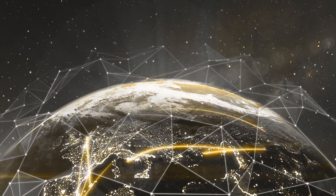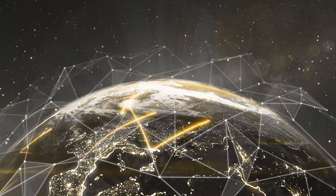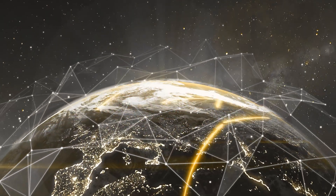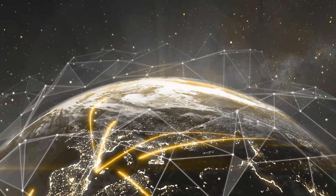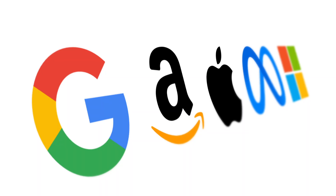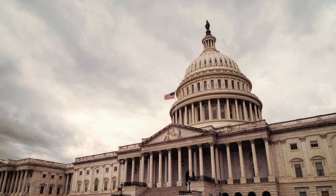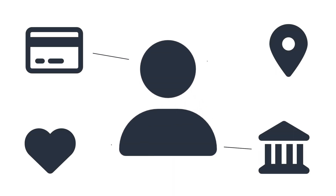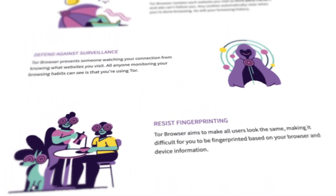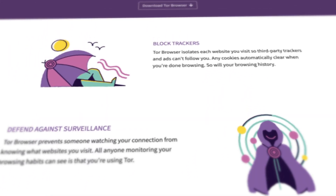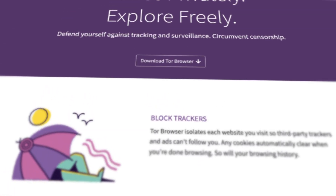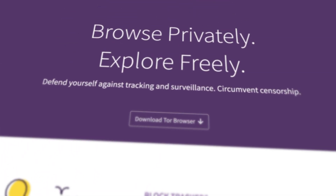Every day, millions of people are tracked online without their consent. Are you one of them?